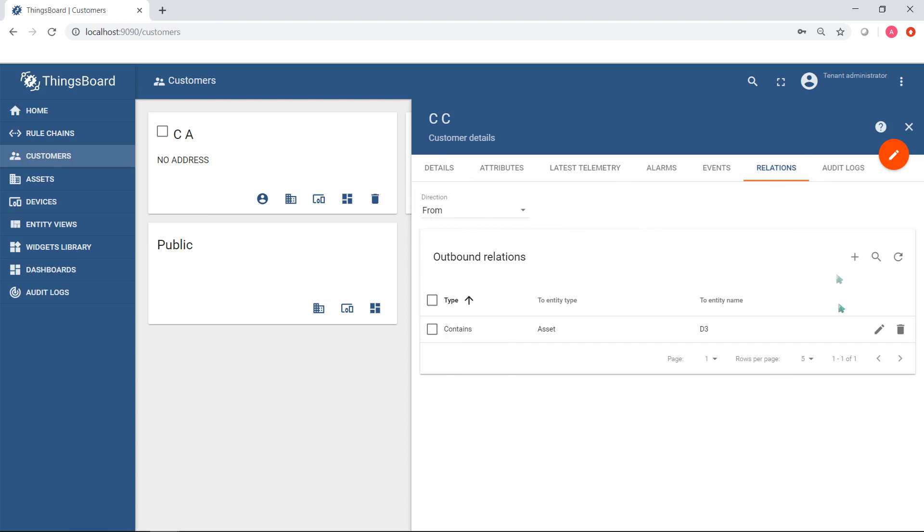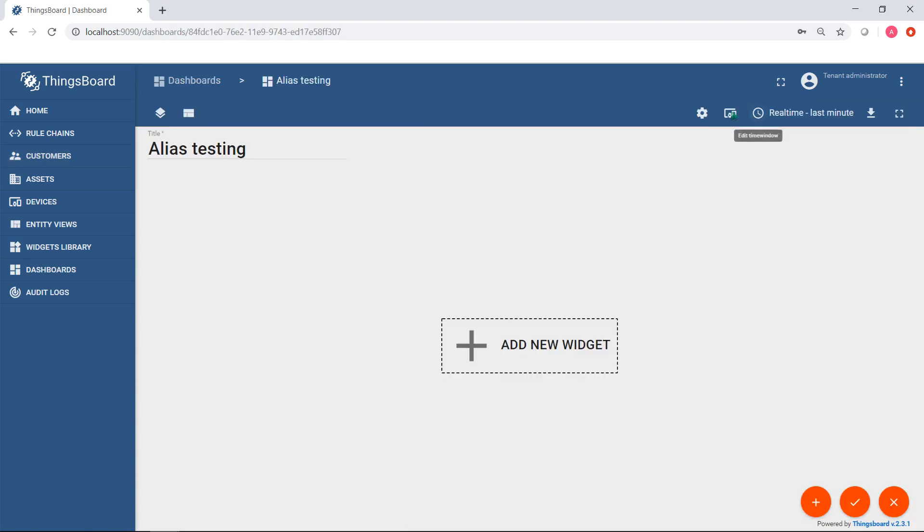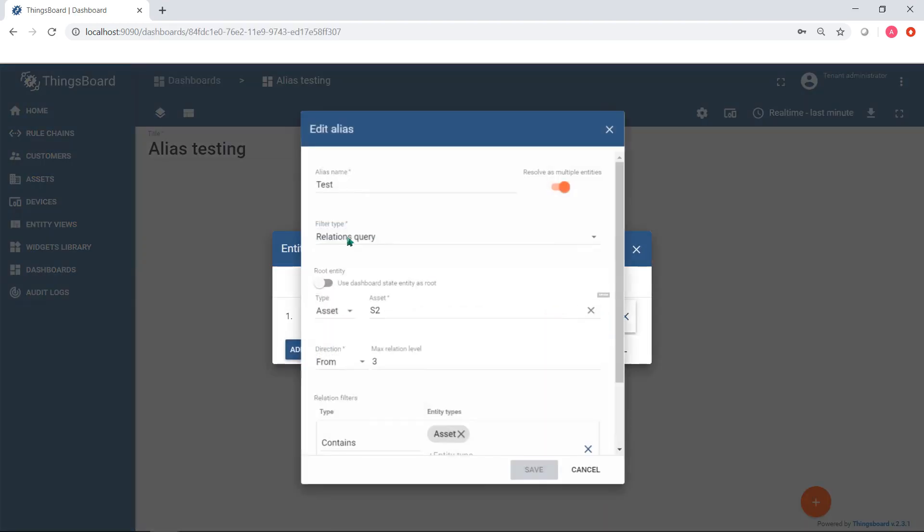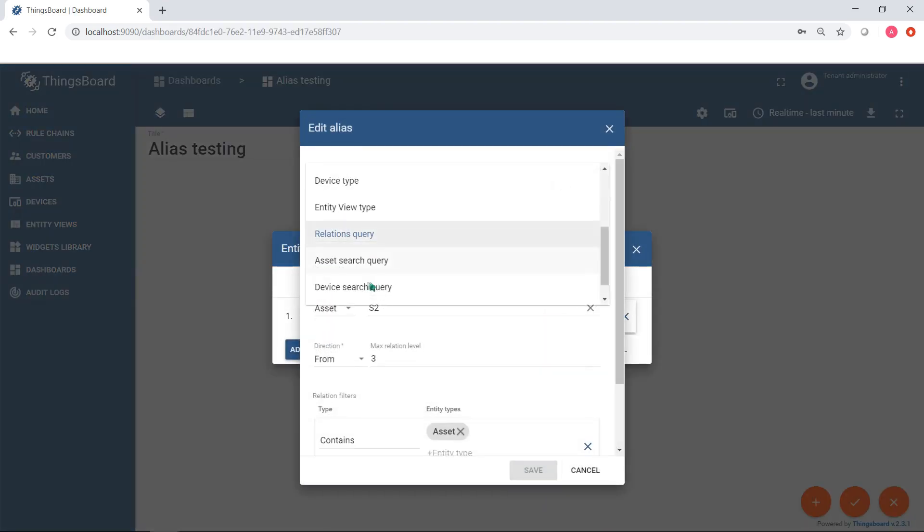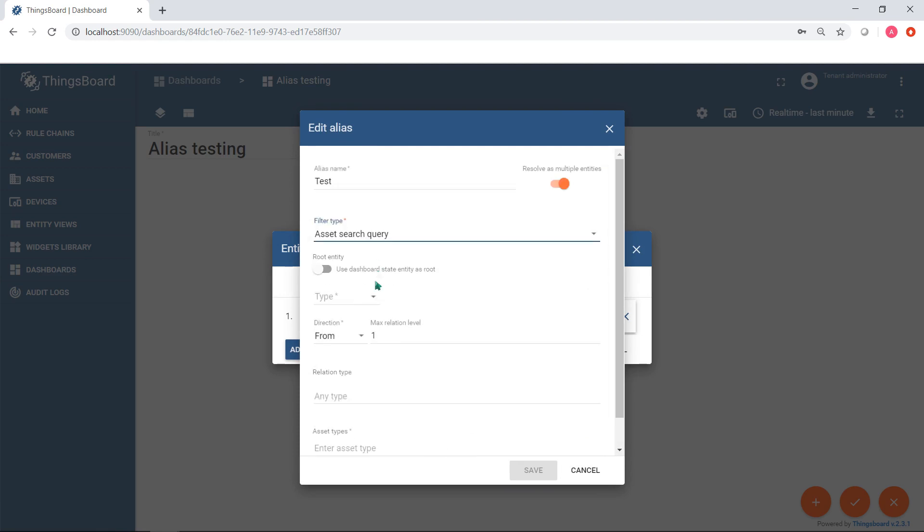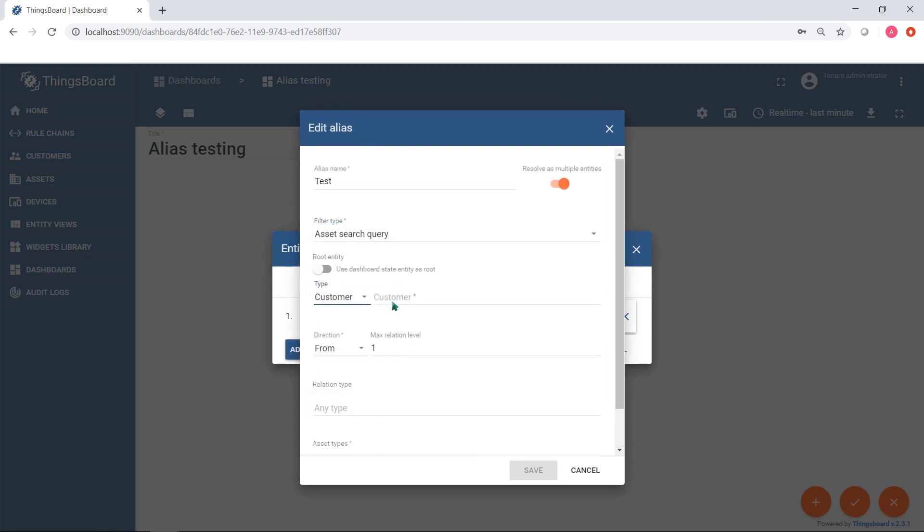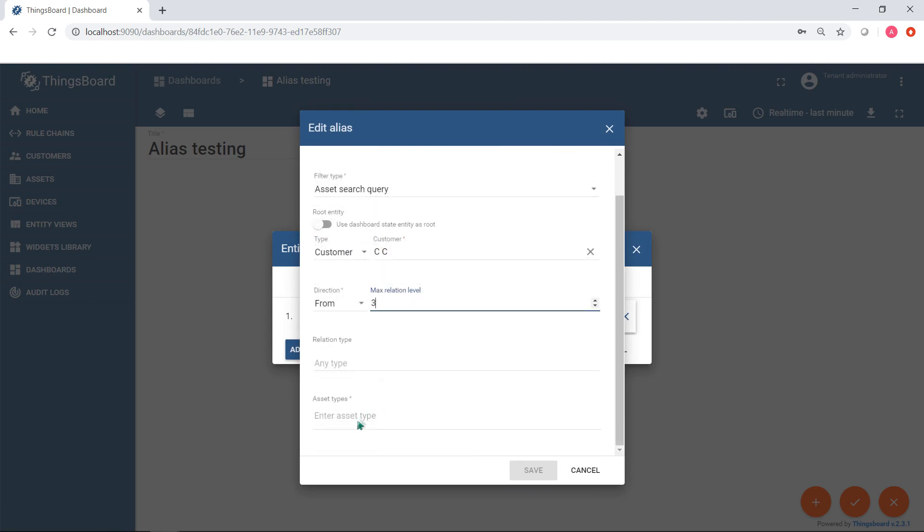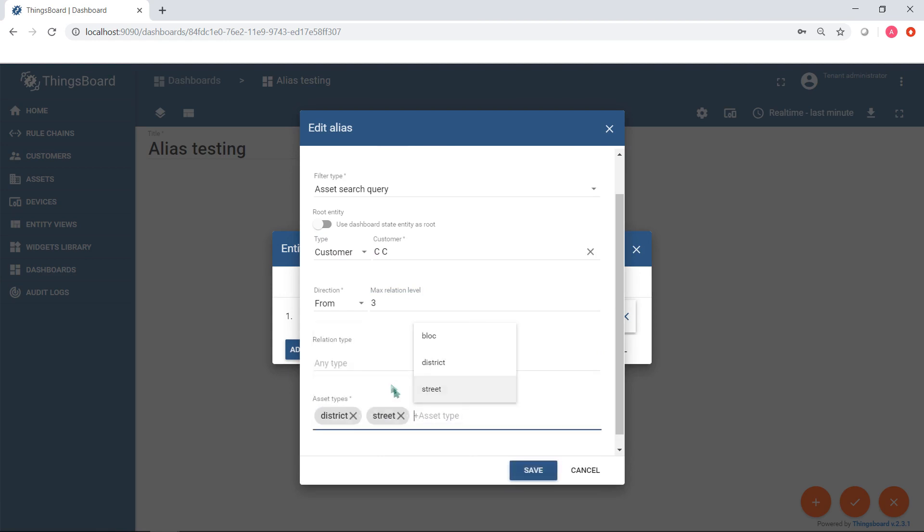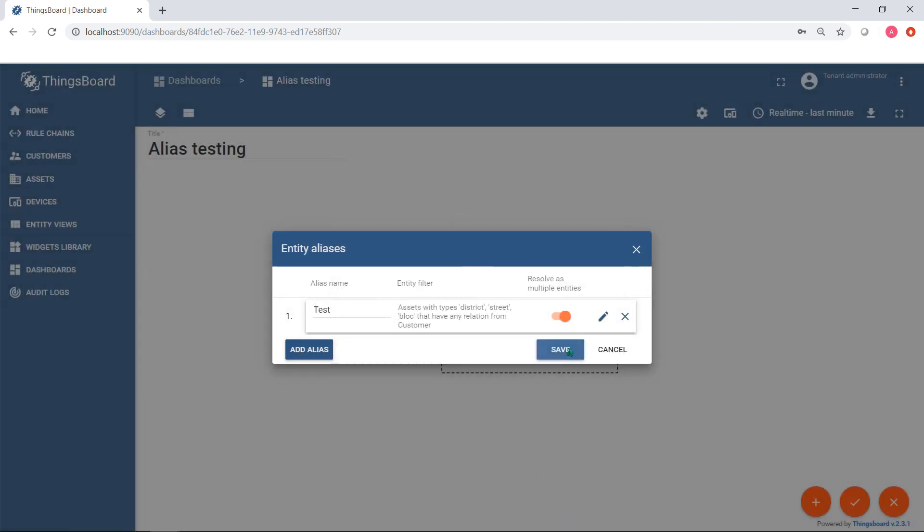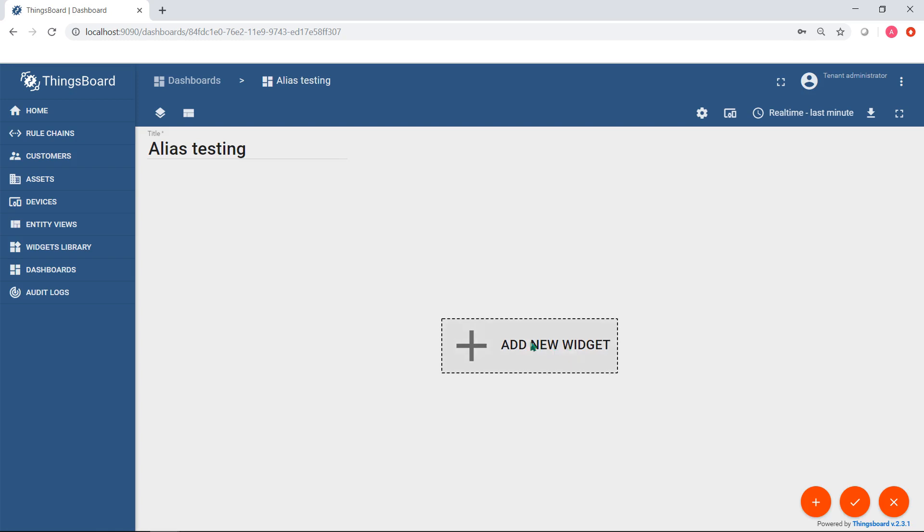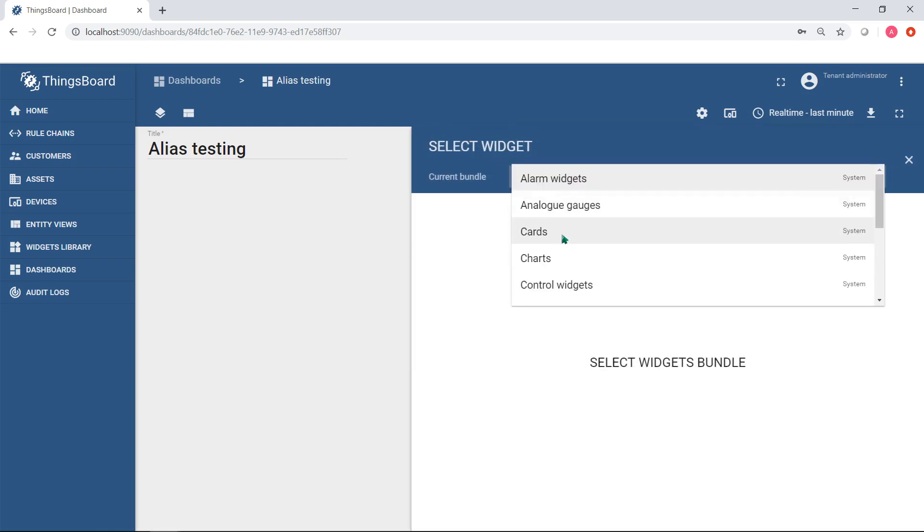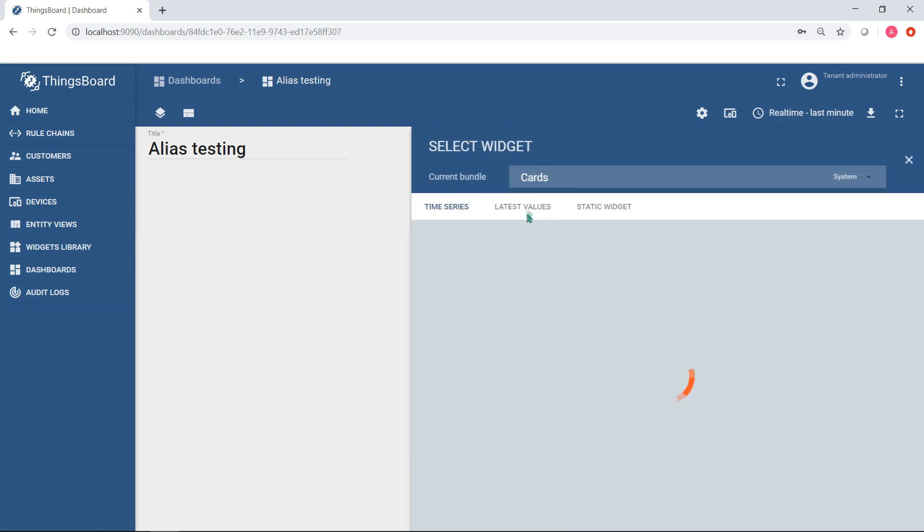For example, if you use asset search query alias for CC customer with three lower level searching, the district, streets, and blocks of customer will appear on the entity list.